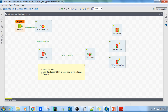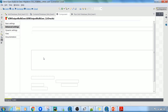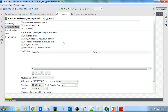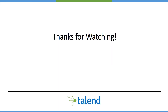The same goes for the database output bulk execute component — you need to specify the database connection details, the file, and the advanced properties. Thank you so much for watching the video. Please give it a thumbs up if you liked it and don't forget to subscribe to my channel.